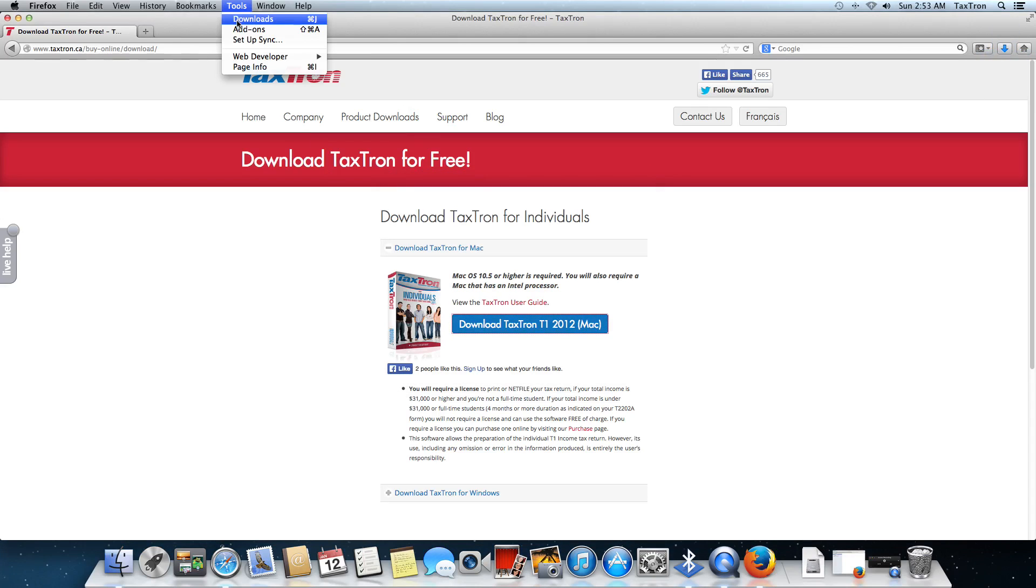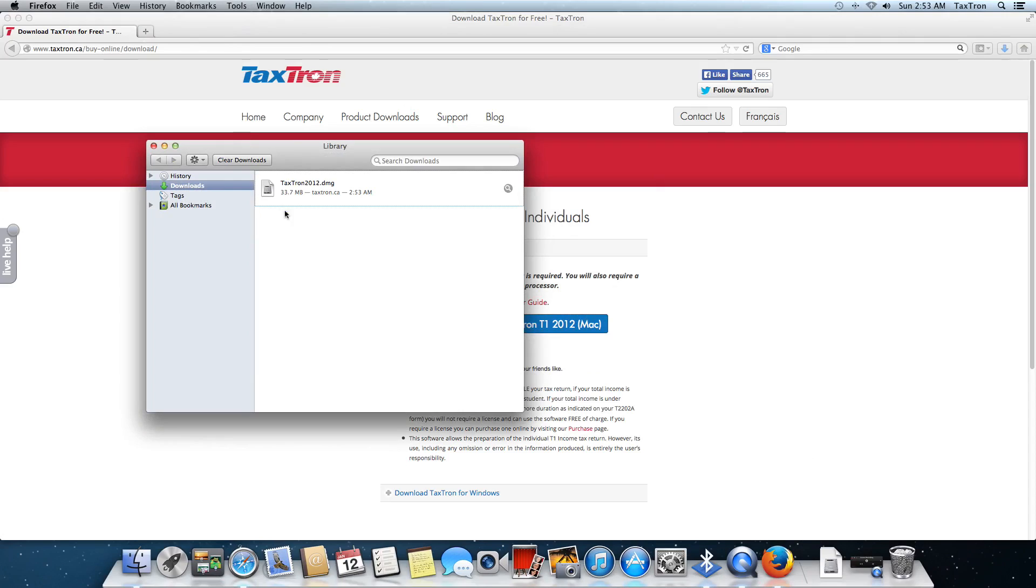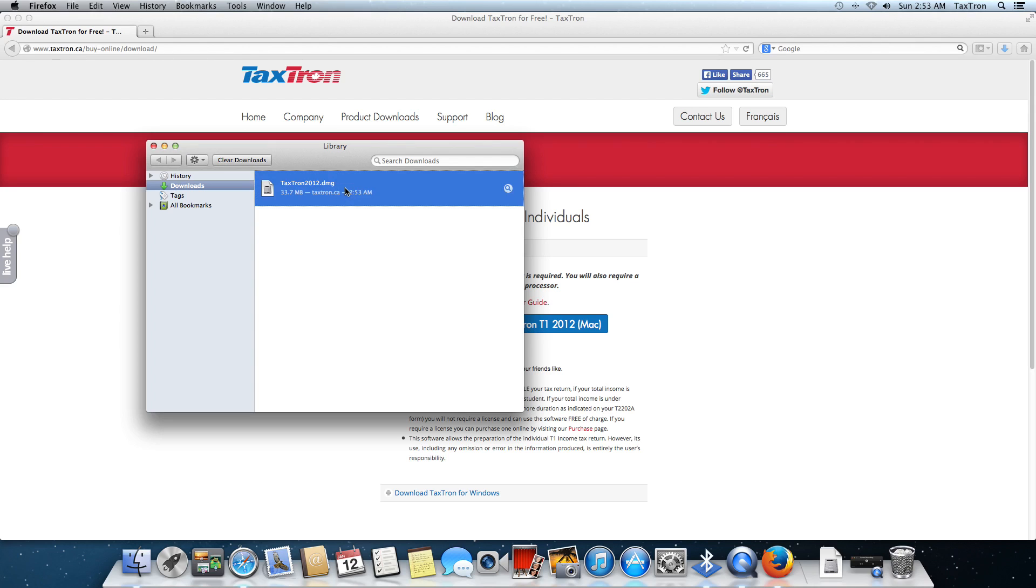I'm going to open the downloads window. I have a really fast internet connection, so this is taking very little time. As you see, it's only 33 megs. It's not a big program, but it is pretty powerful. We're going to double-click on this.